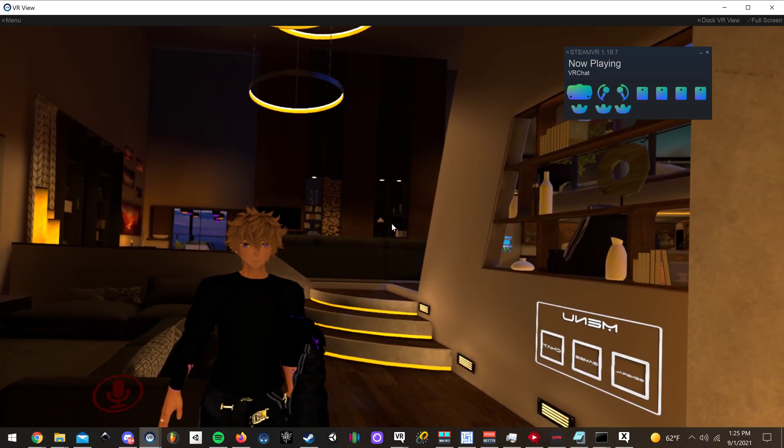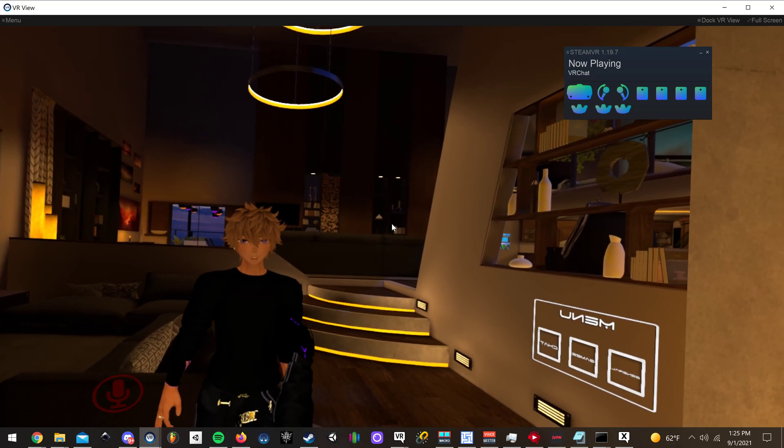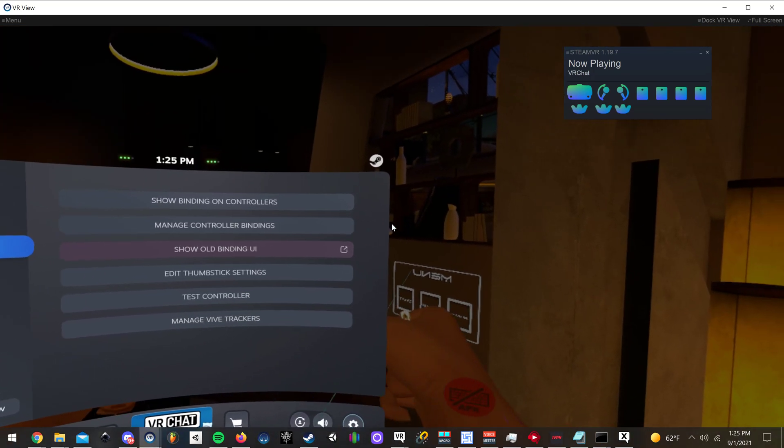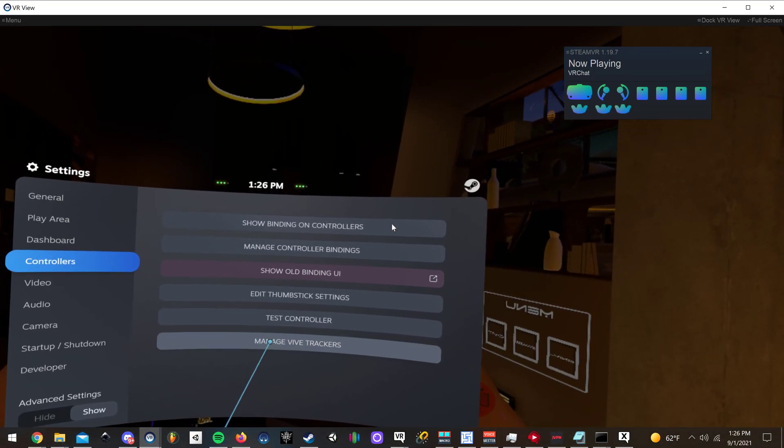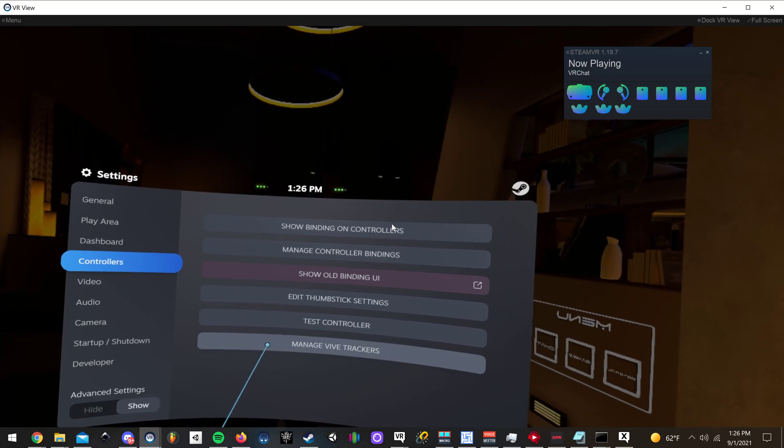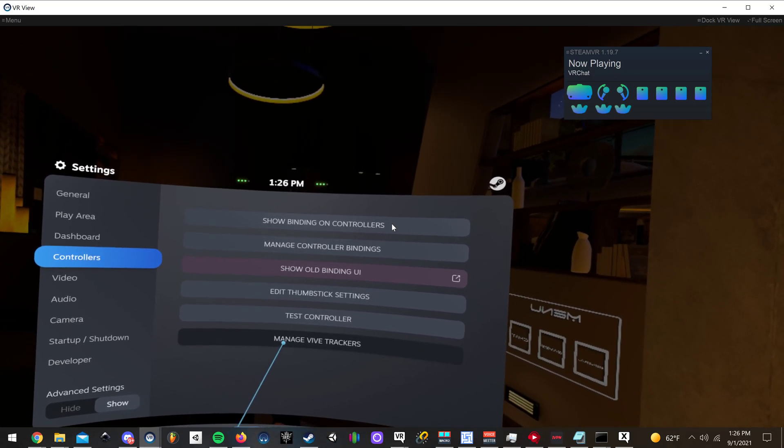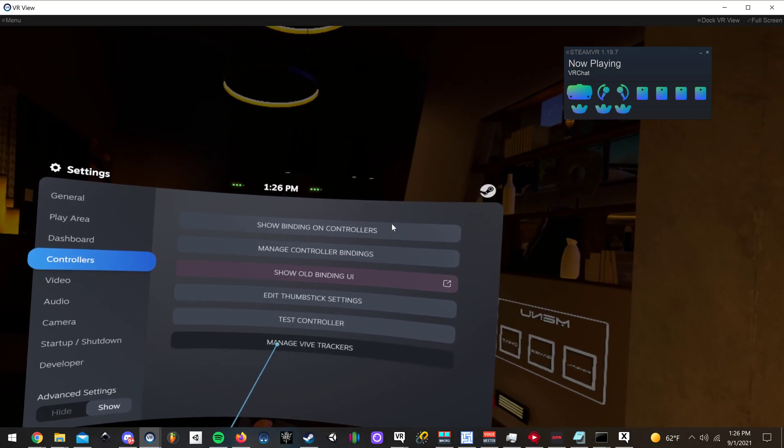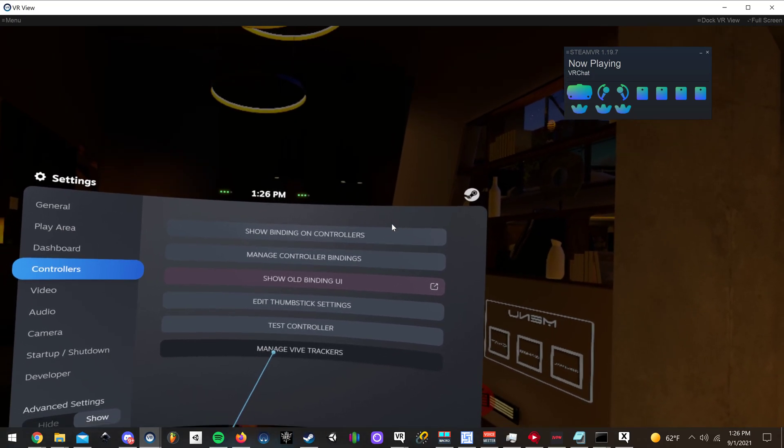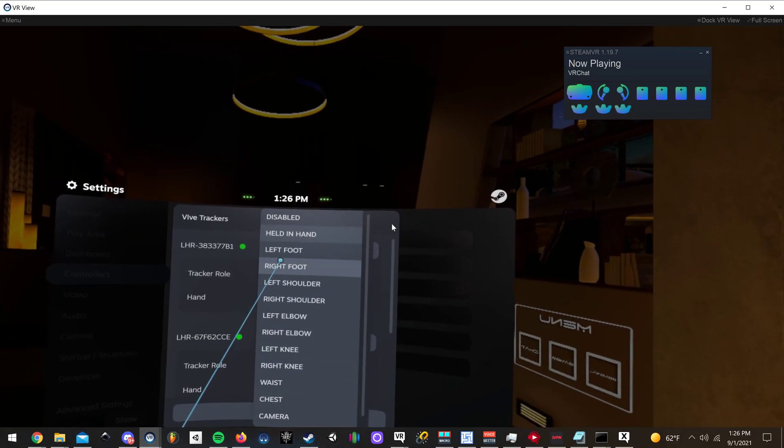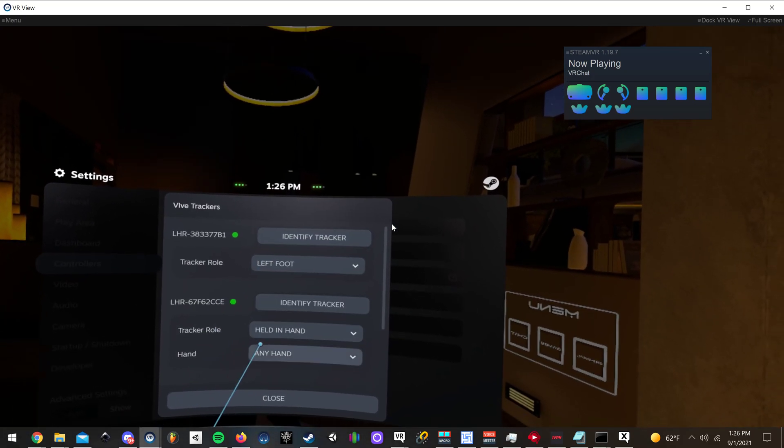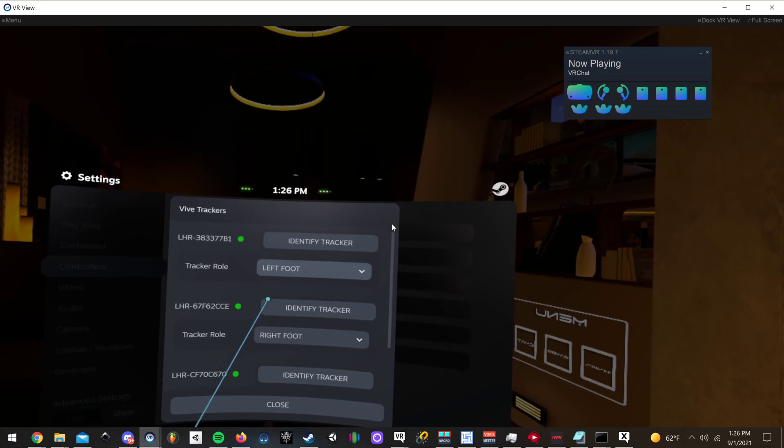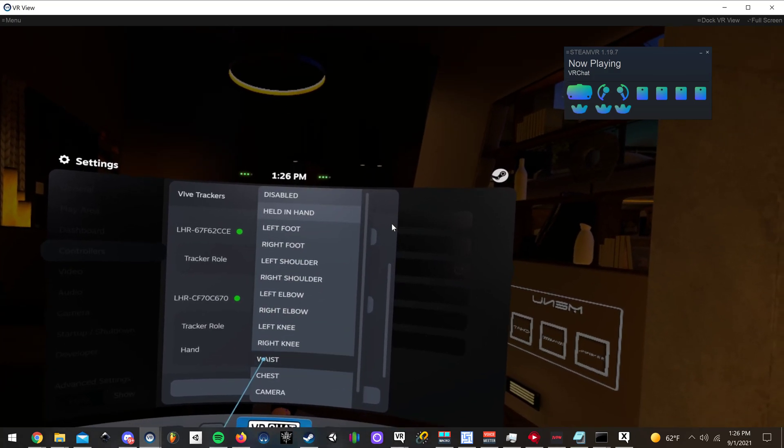I'm going to turn my controller - well, actually, I'll go ahead and go back in the Steam dashboard. So you want to click the dashboard button on your controller or the button on your headset if you have a Vive or Index. Click Manage Vive Trackers, change it to left foot, right foot, and again, waist.